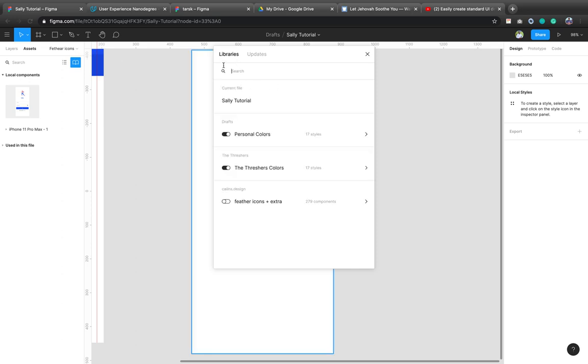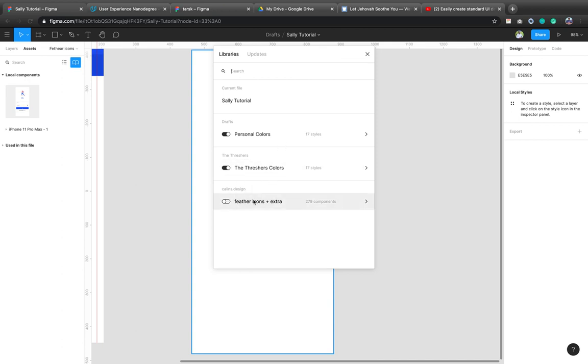You'll see your libraries. So this is current file. These are my personal colors. This is a team color from the treasures. So this is a free component. It has 279 components, or you can call them icons that you can use throughout your designs. Isn't that awesome?